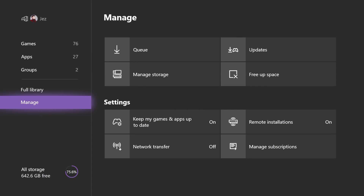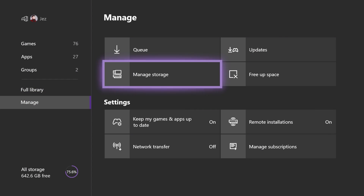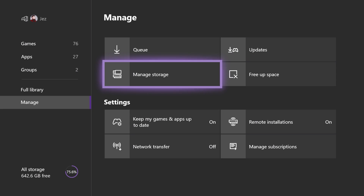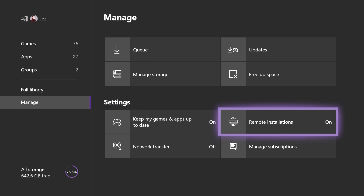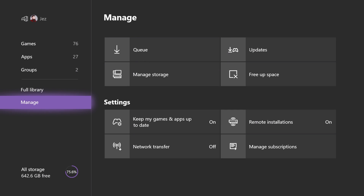There's also a new management section which has quick access to the ability to free up space, manage your storage, and some quick settings, as well as your updates and the ability to see a queue. If you are downloading, you still get to see it on the left down there, above storage on the left.